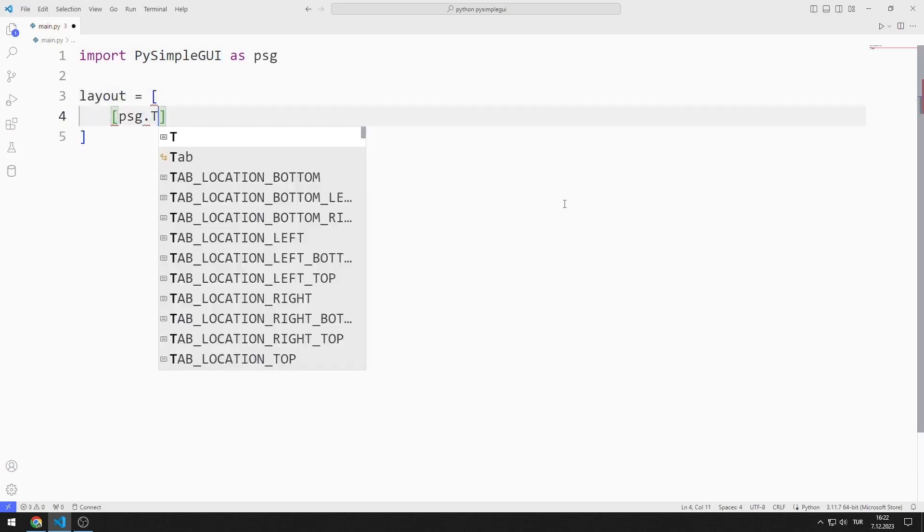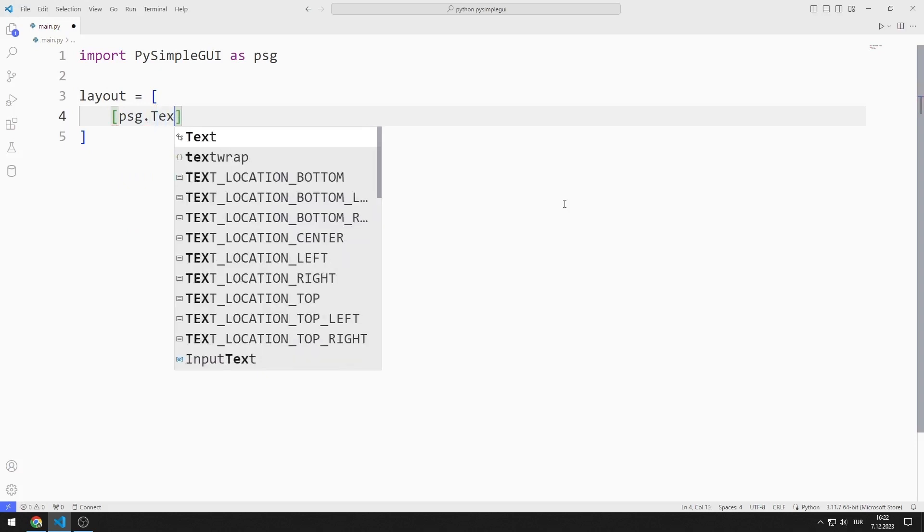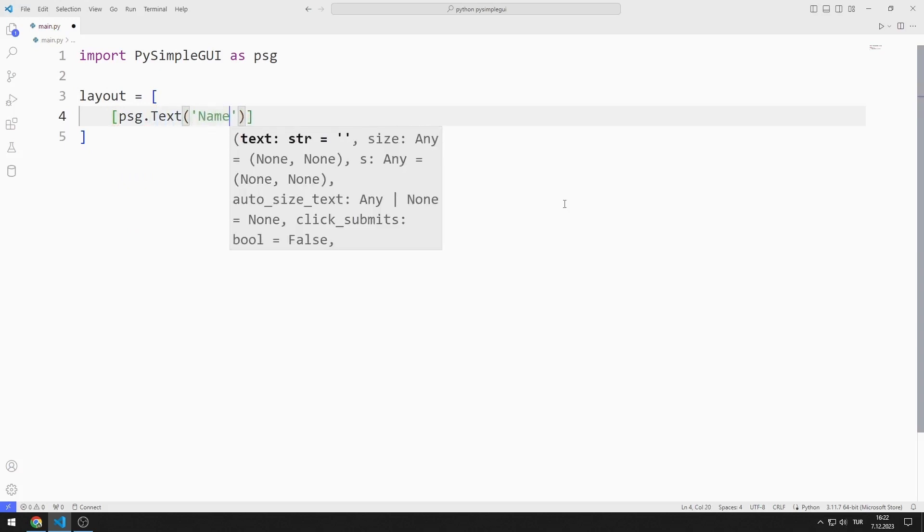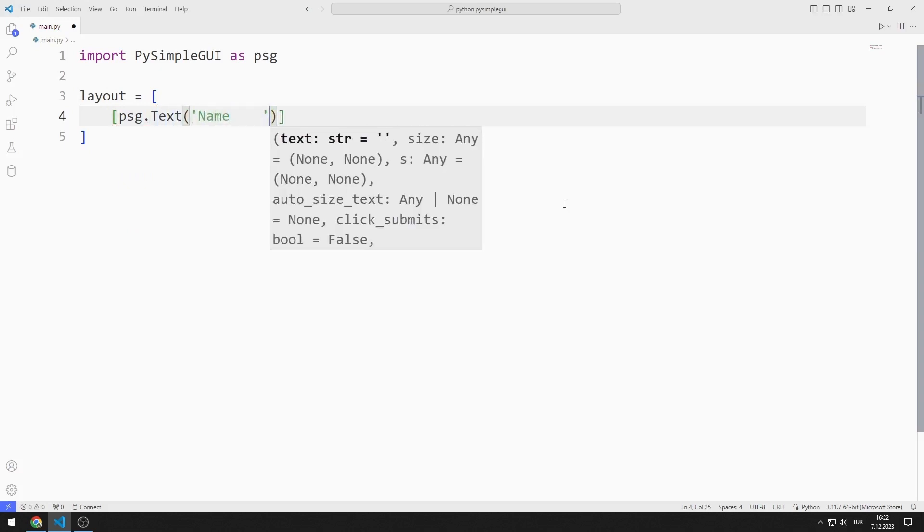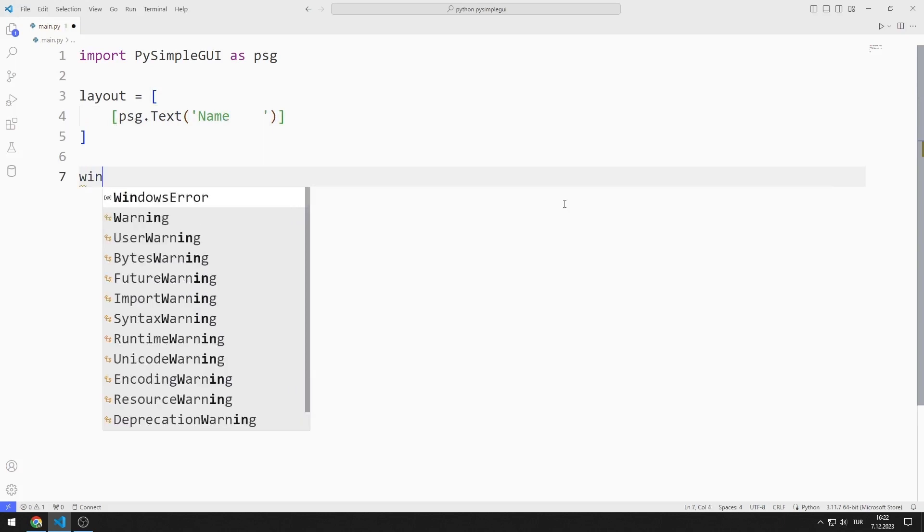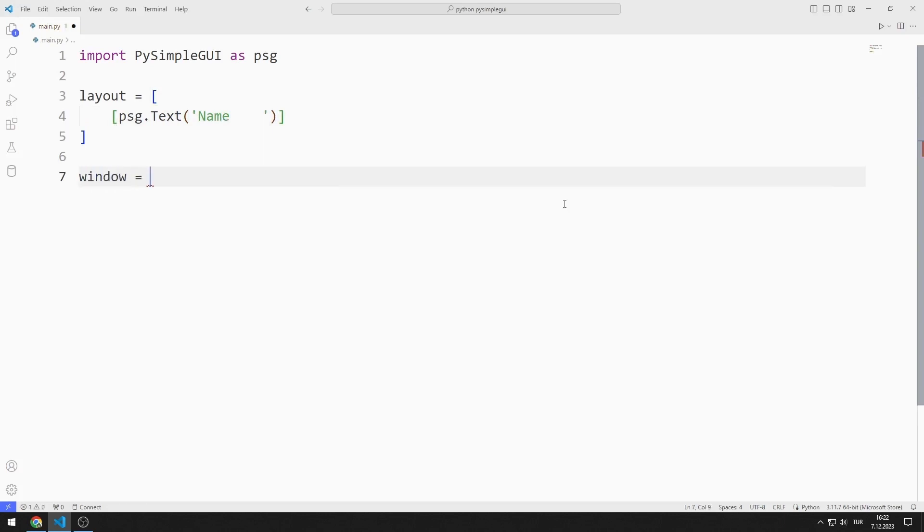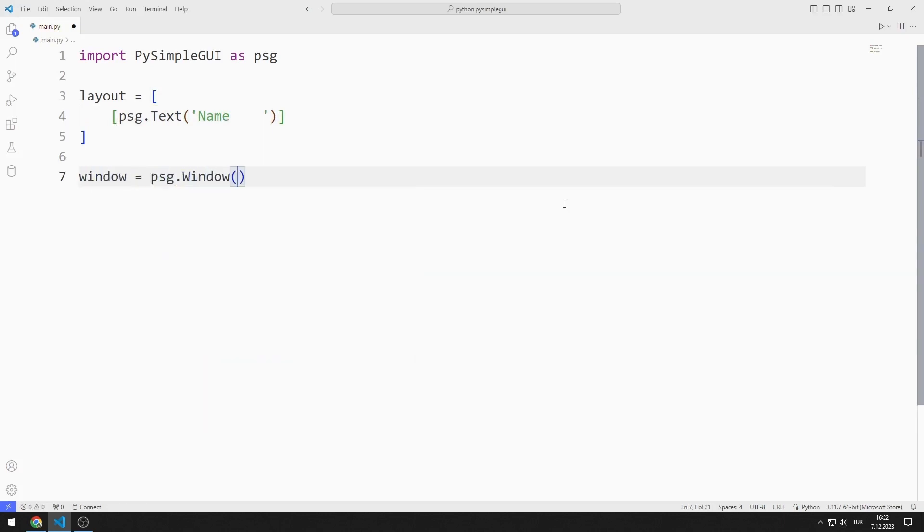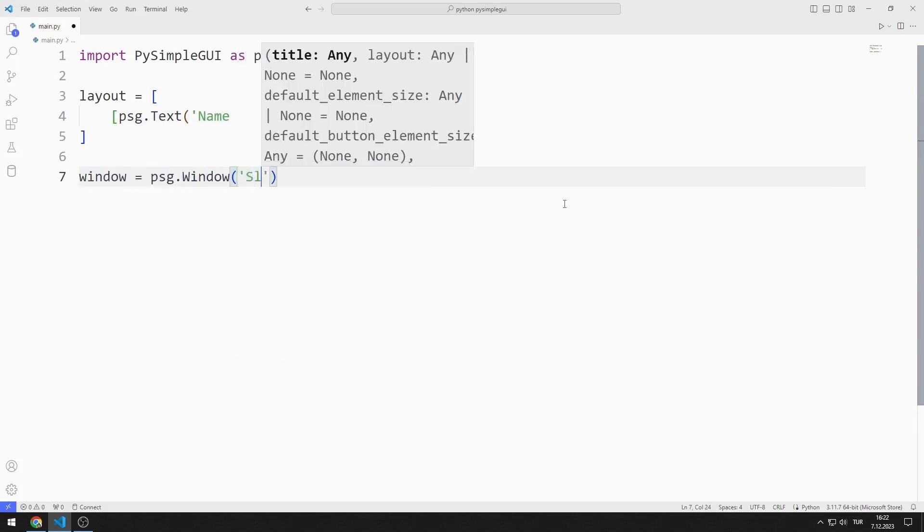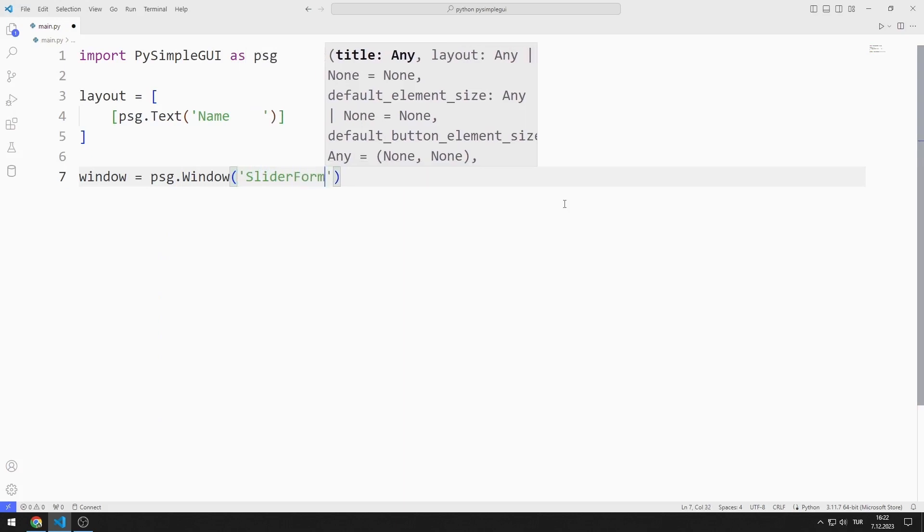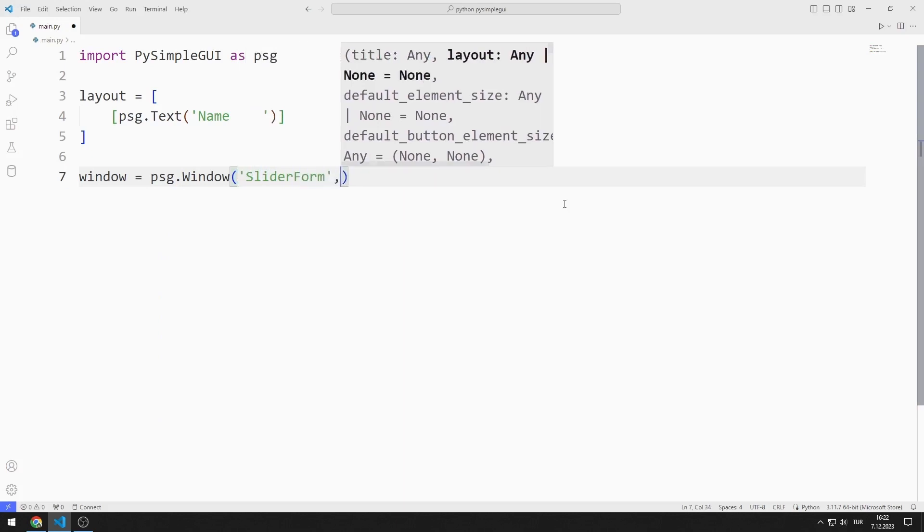I add the text object to the list. I create a variable for the window. I send the title, layout and size values to the window function.